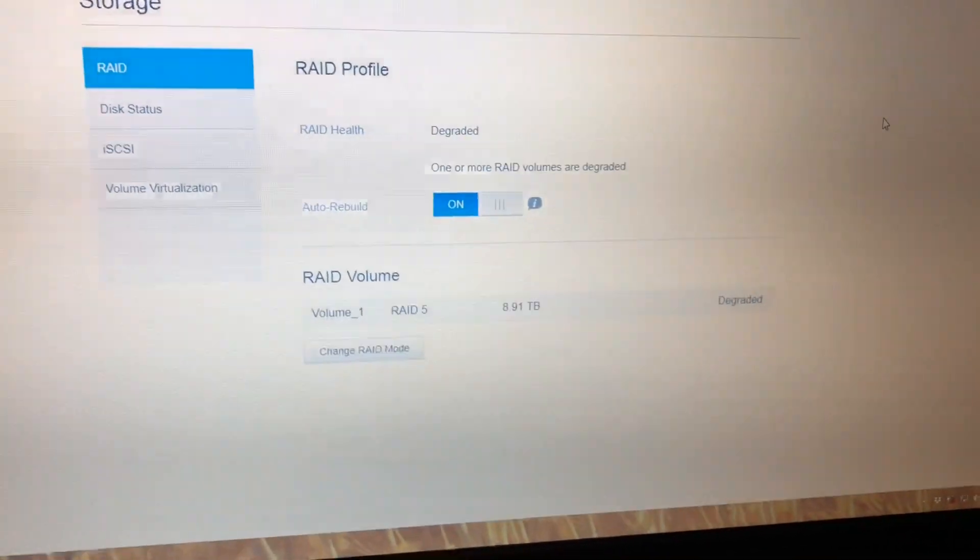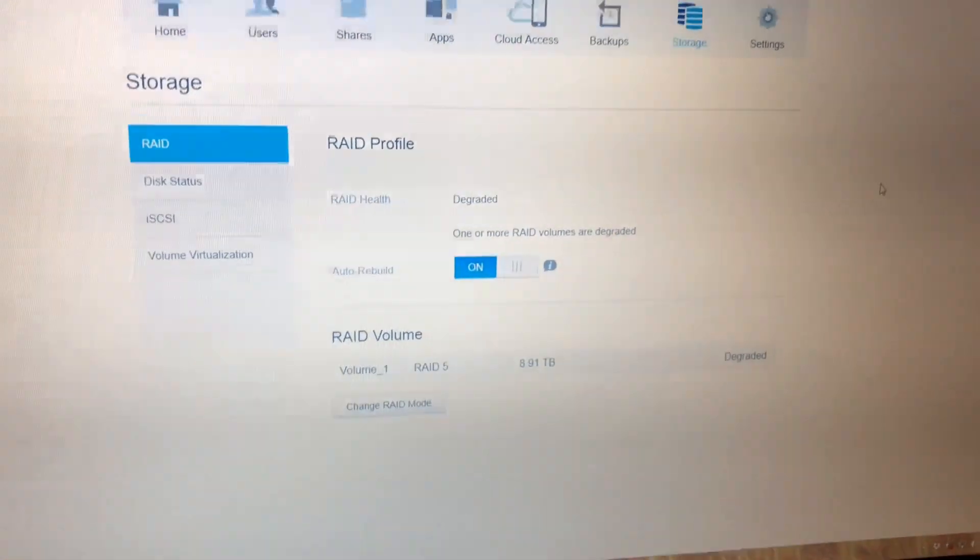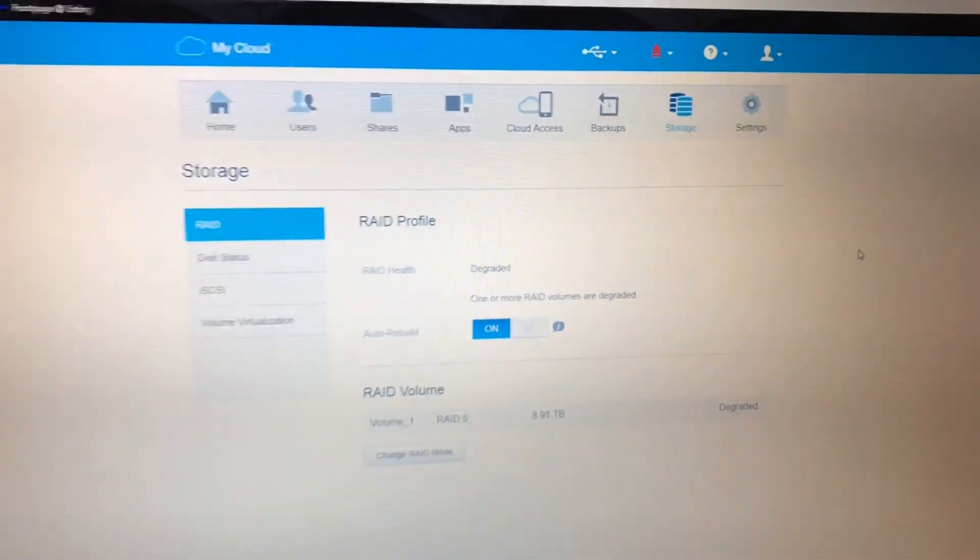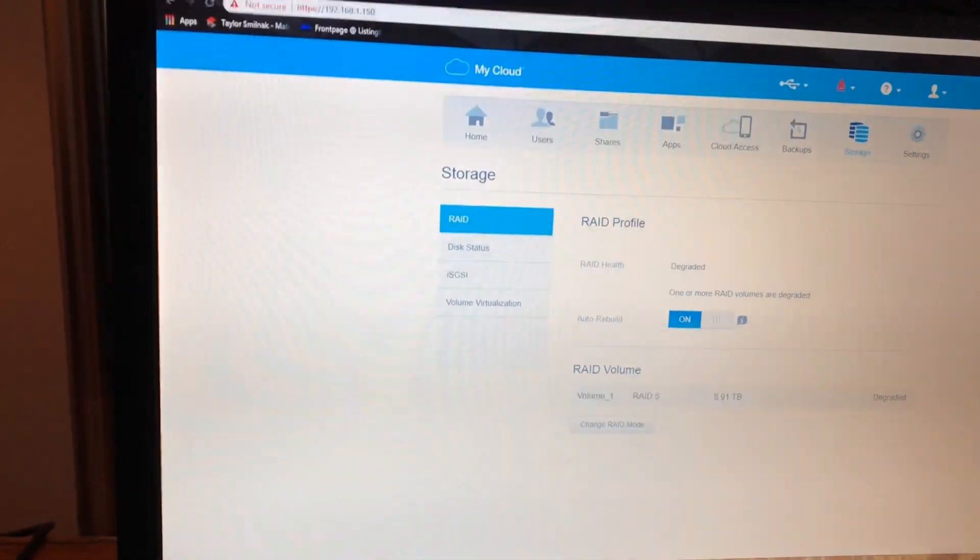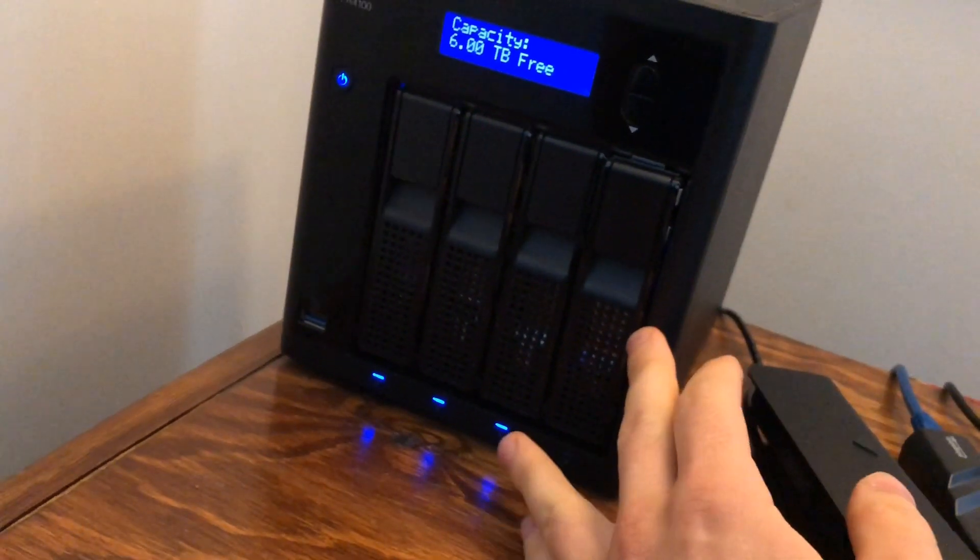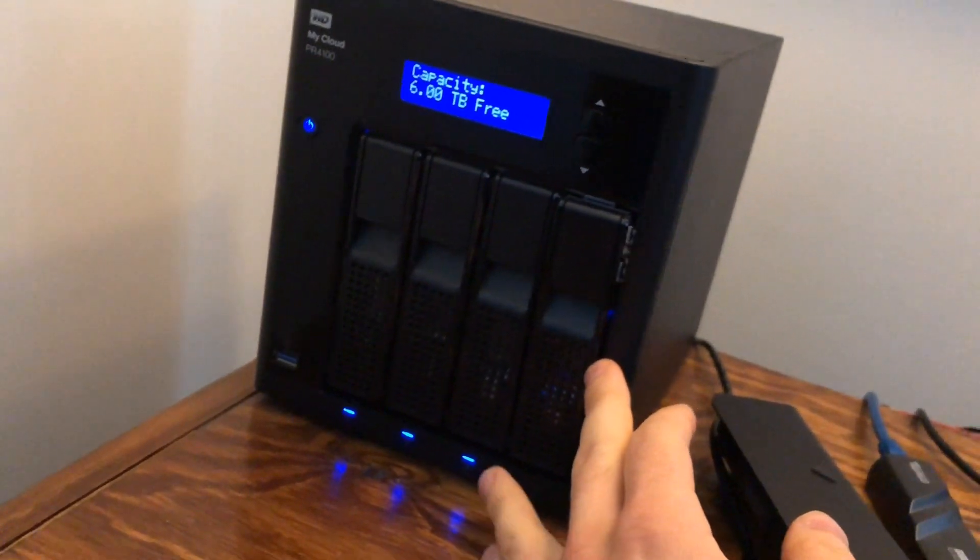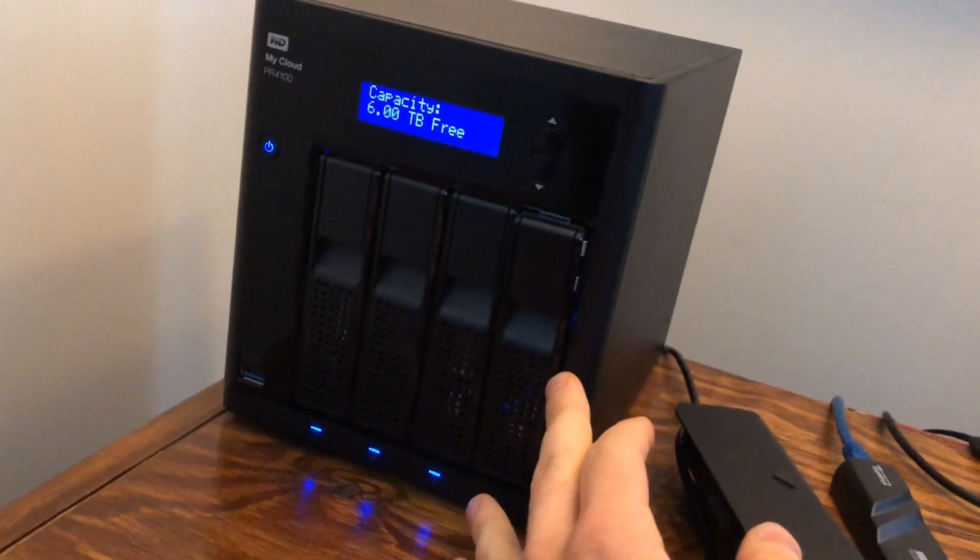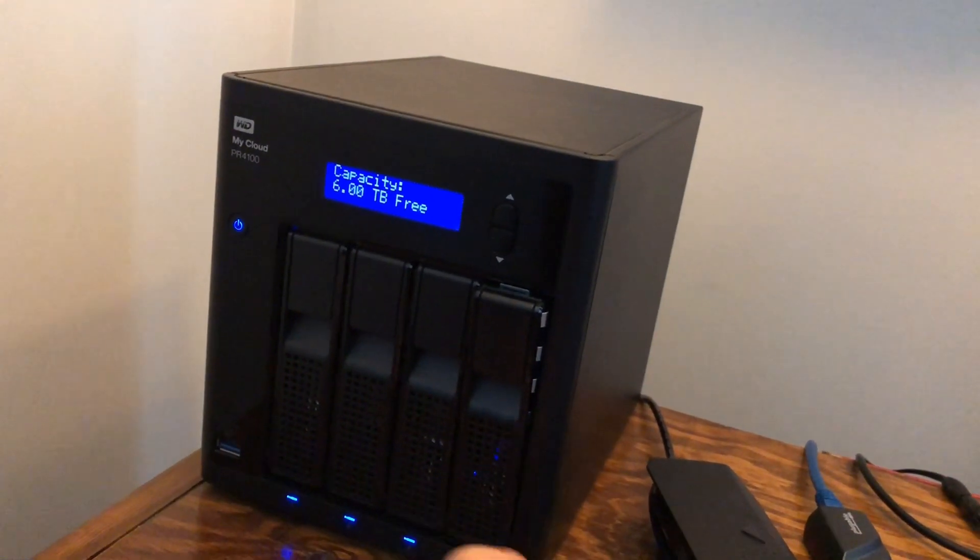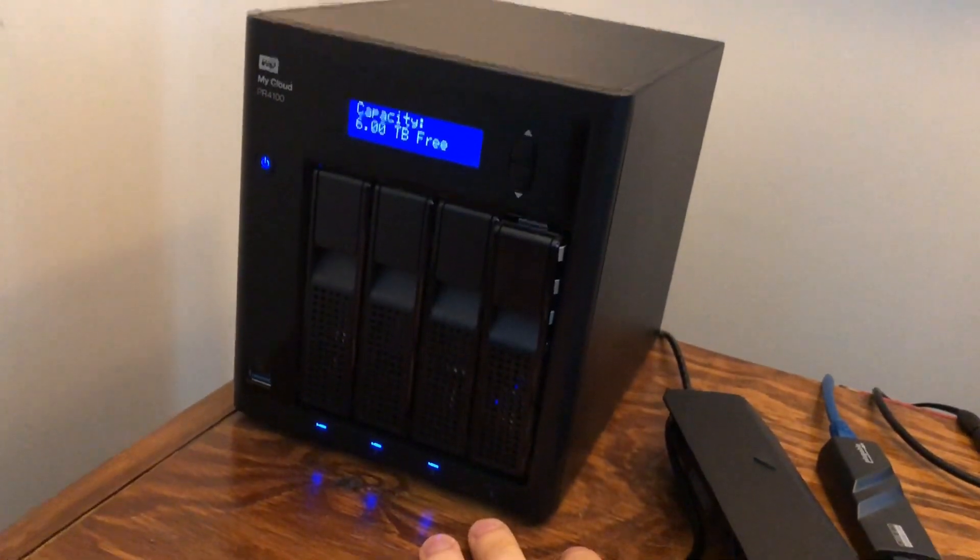The nice thing that this has is the lights down here. It was actually red, so these do change colors which is nice, and I was able to pull out the old drive. I threw that away a long time ago.